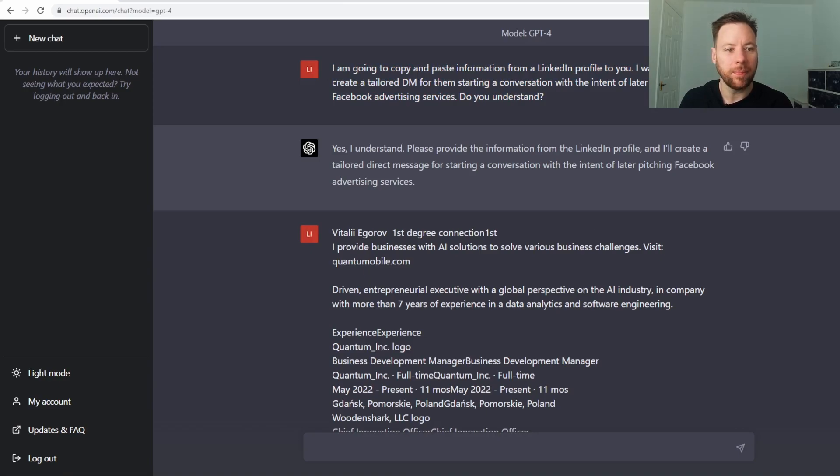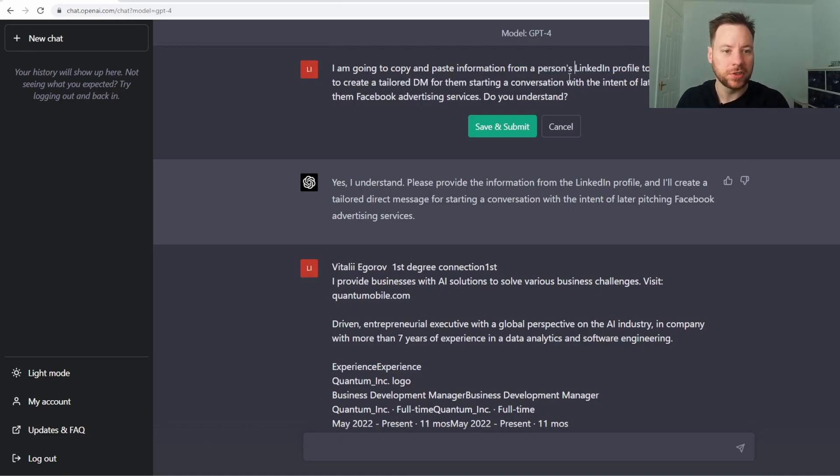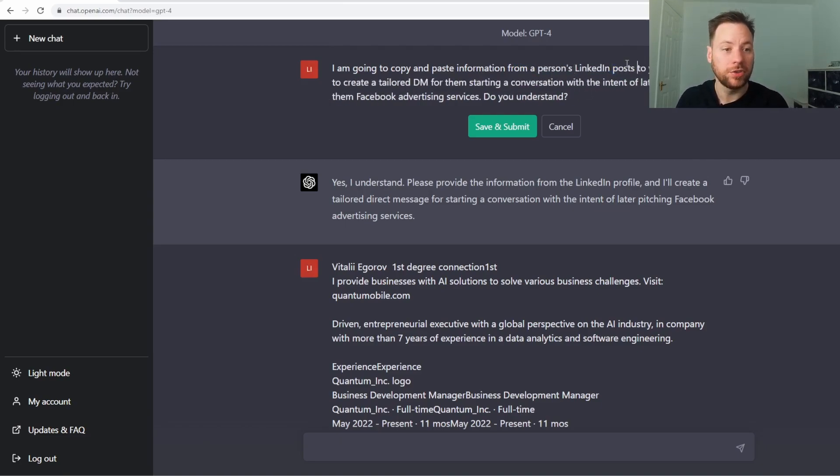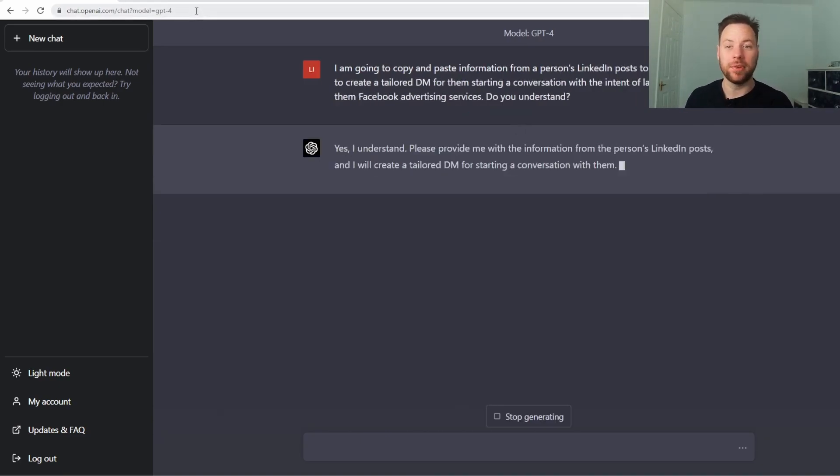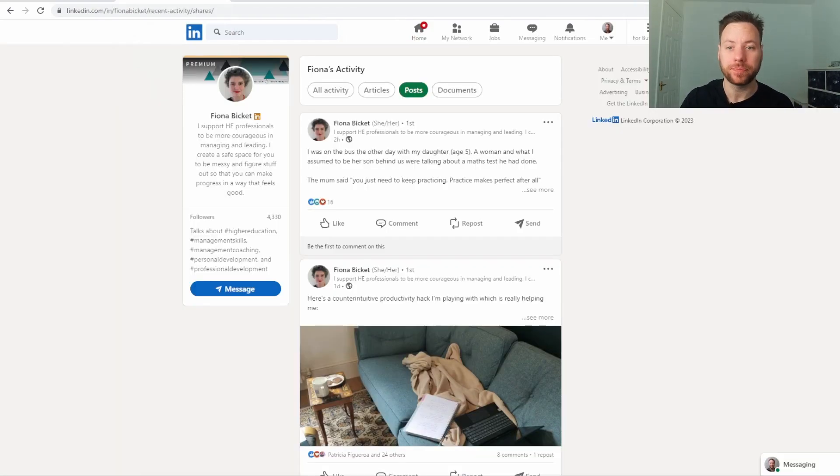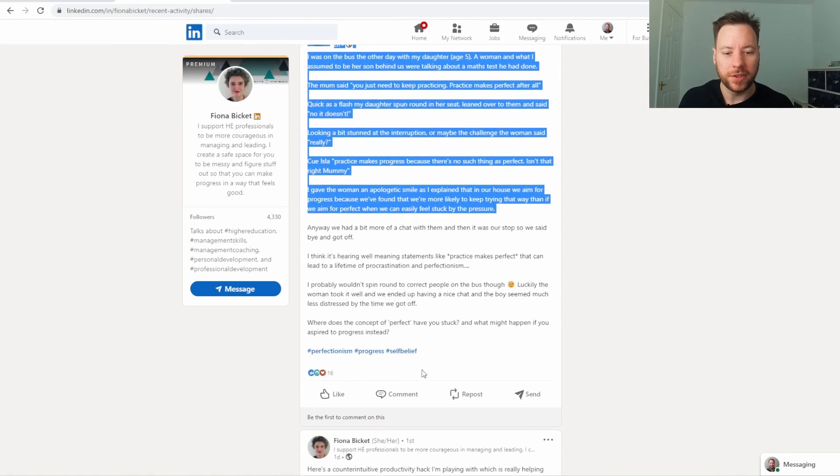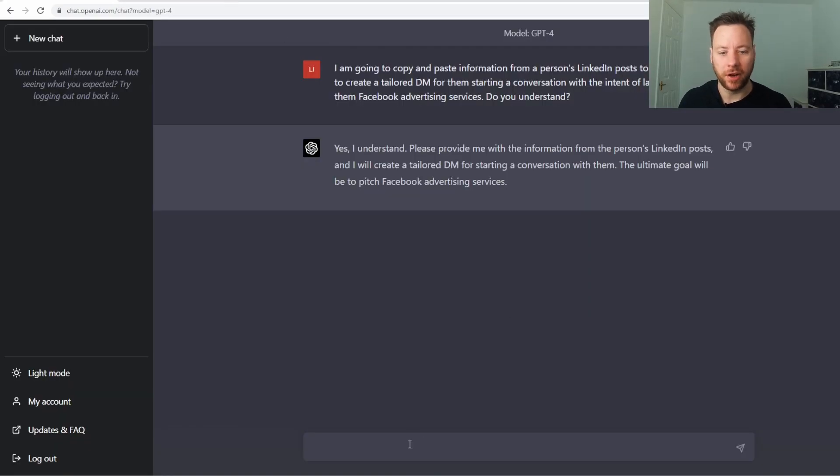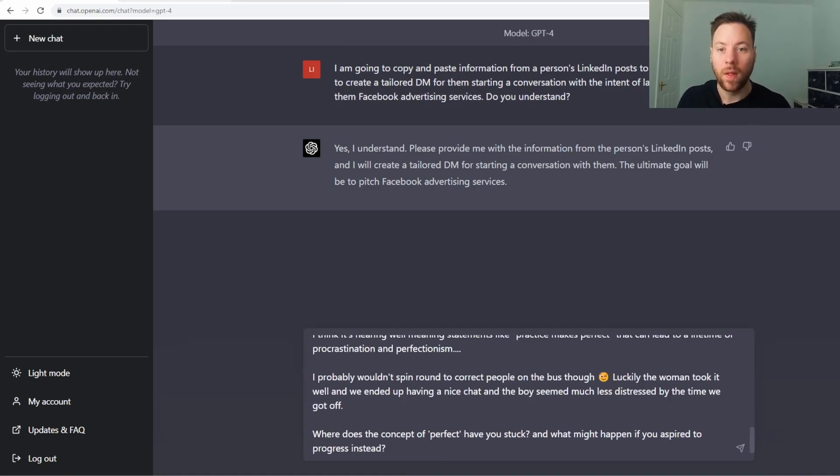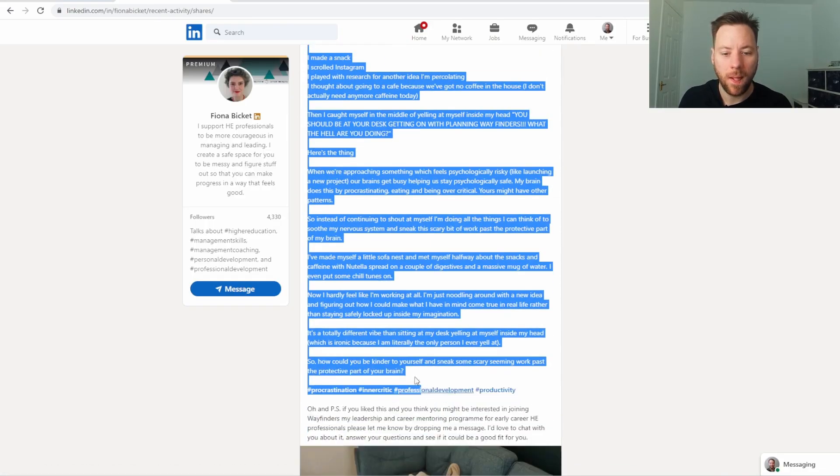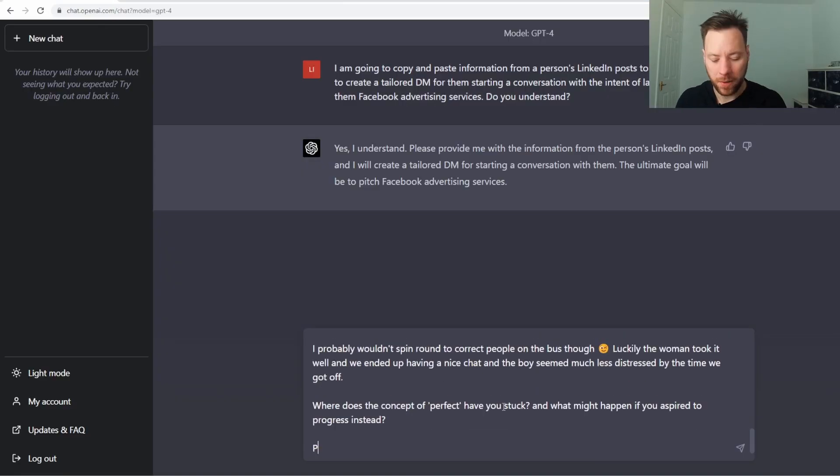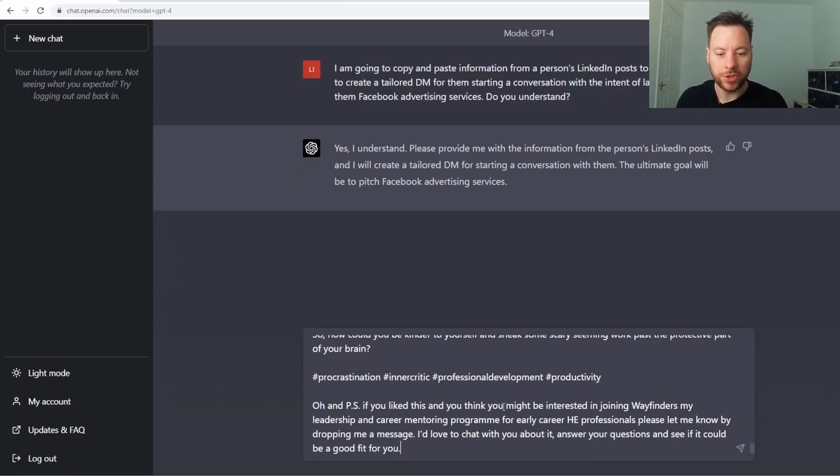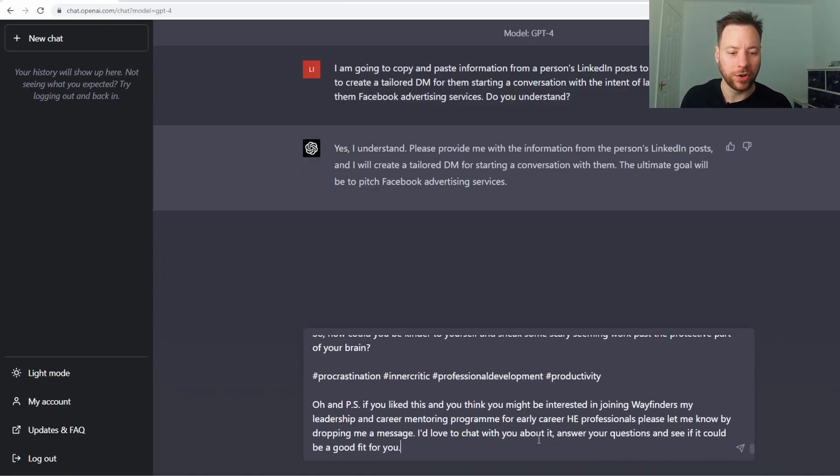I'm going to copy and paste information from a person's LinkedIn posts to you. Do you understand? Yes. Just editing that. That's a great thing about ChatGPT as well. You can edit previous conversations. So it's taken out all of the knowledge which it's had since then. Fiona's here. Post one. Post two. We're just going to go with two posts for now just because it's quite long.